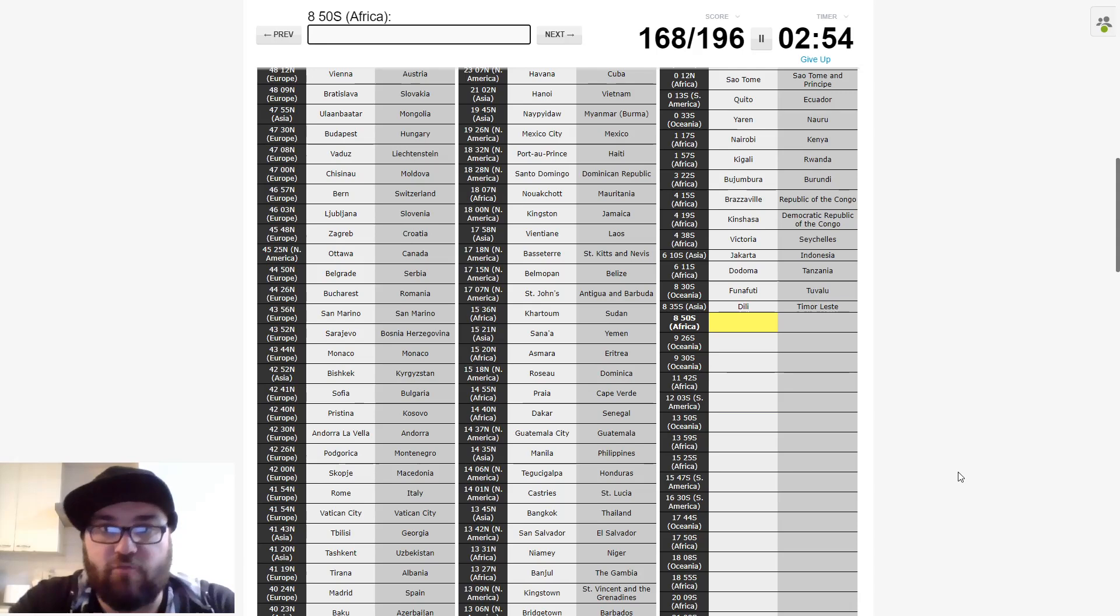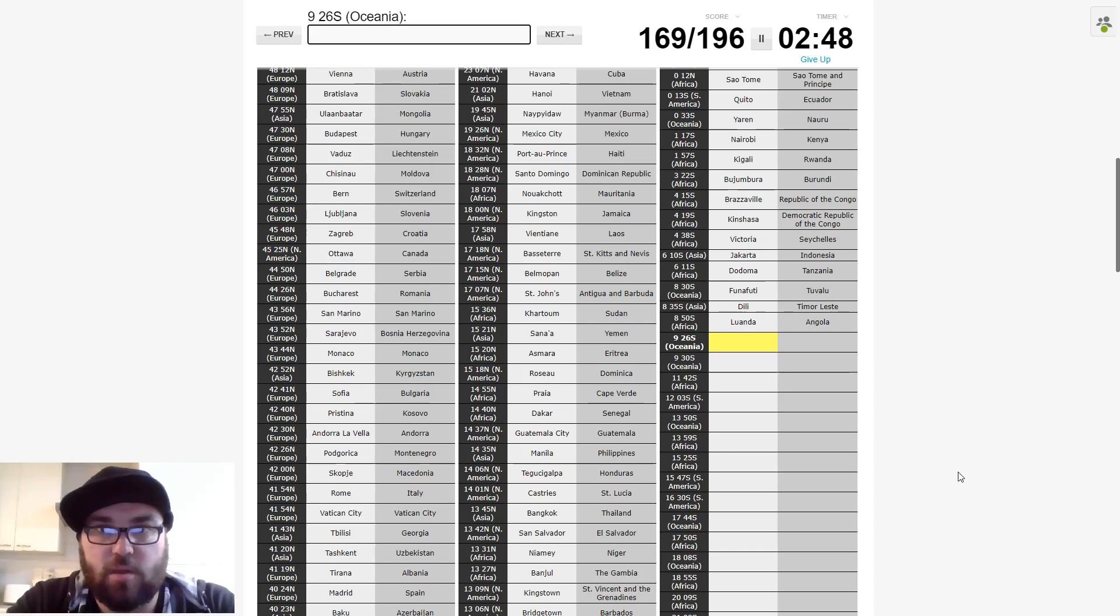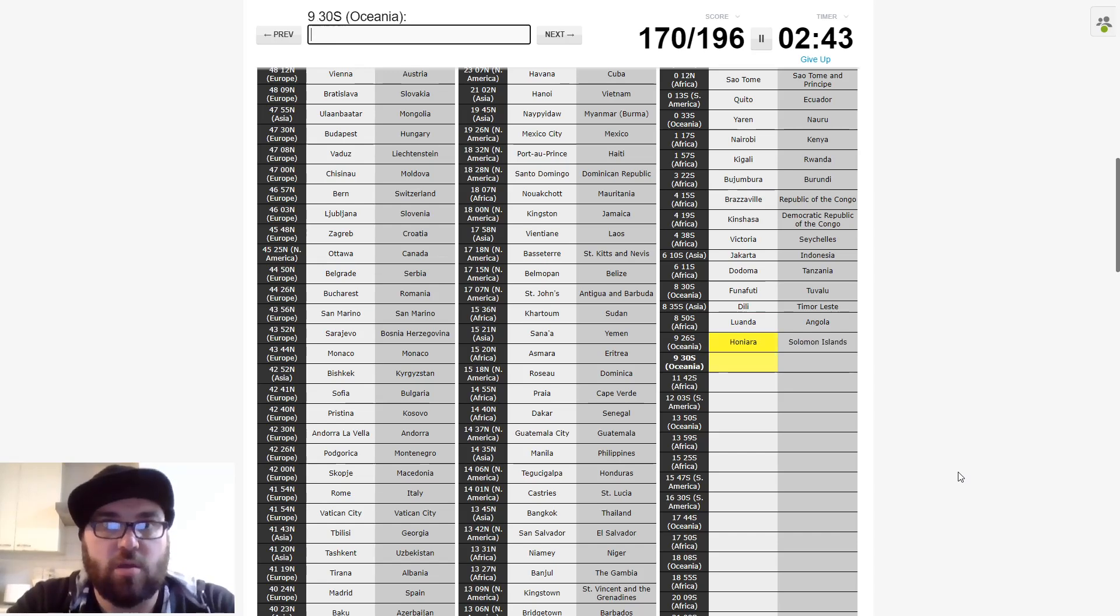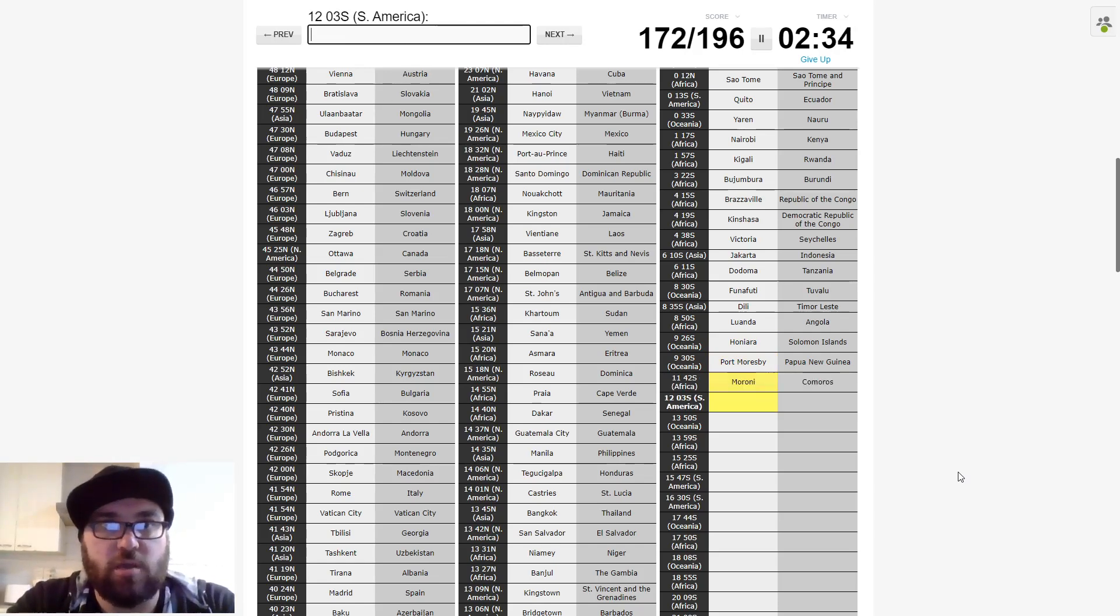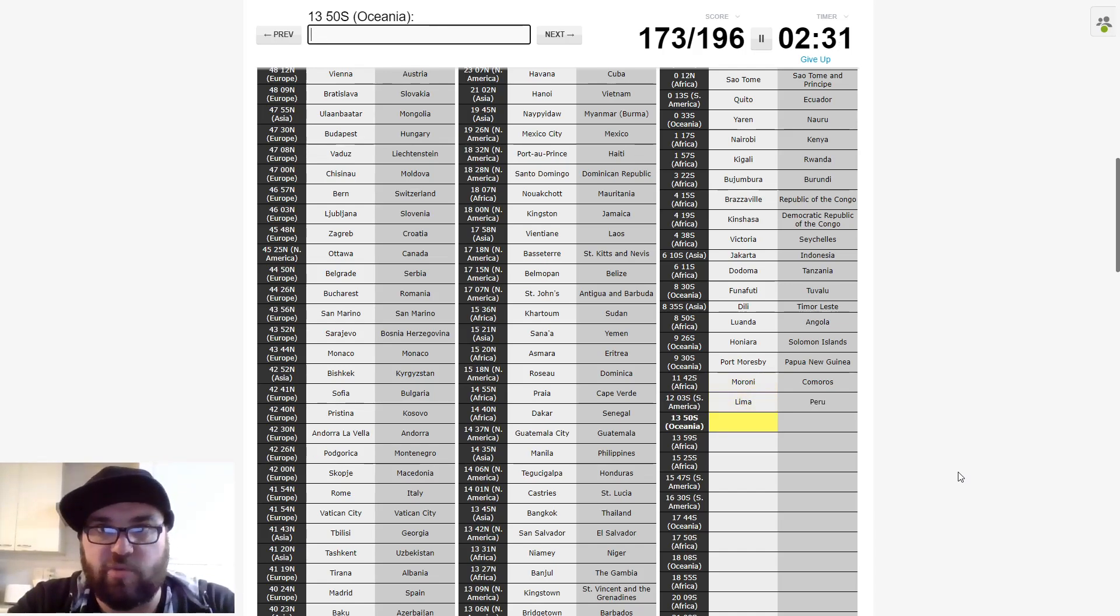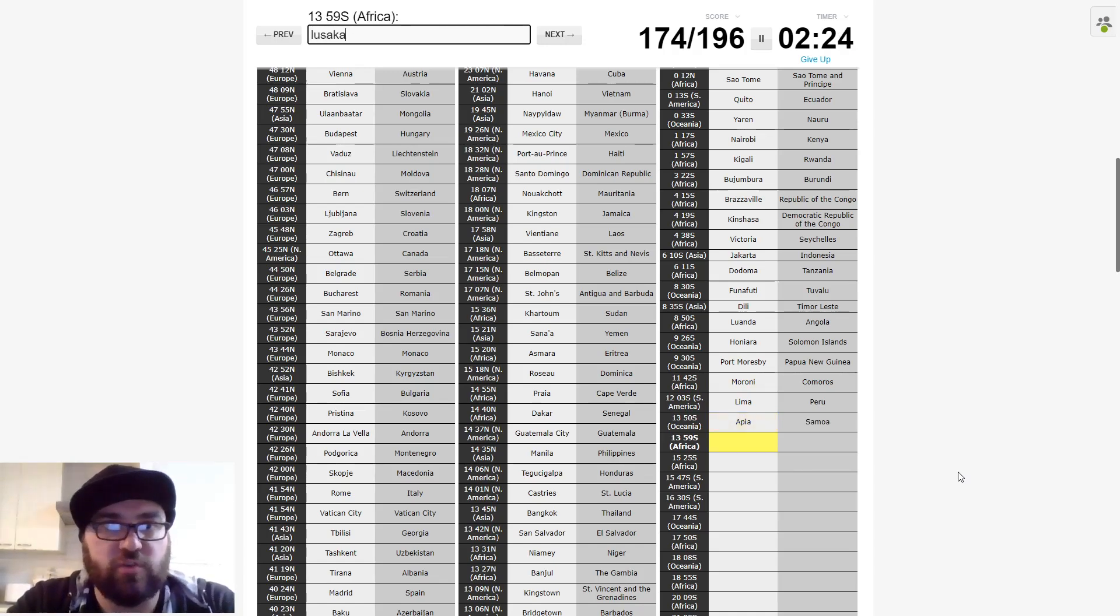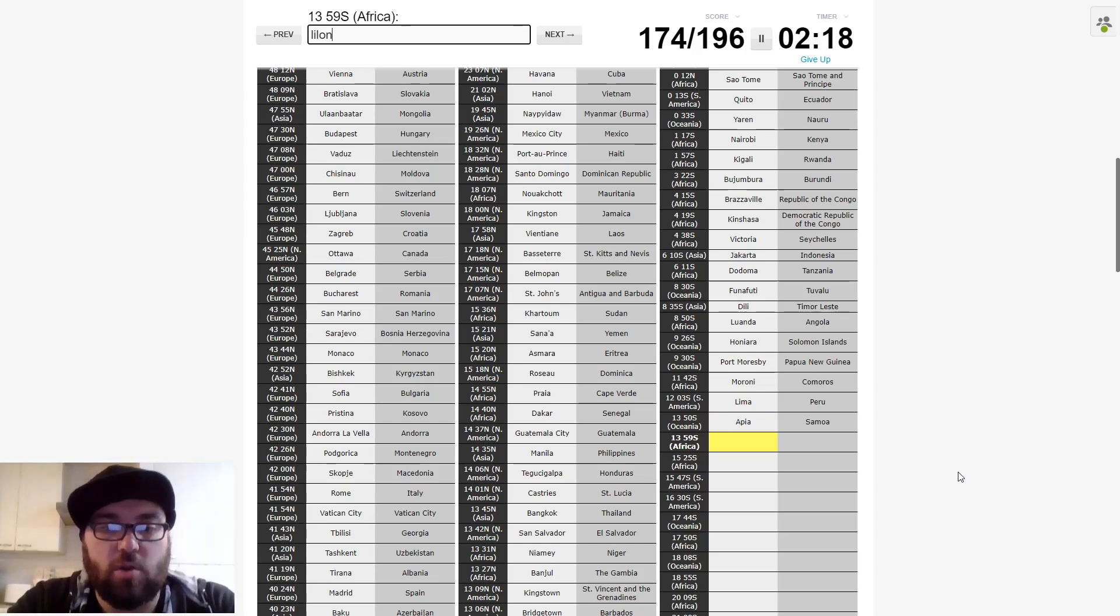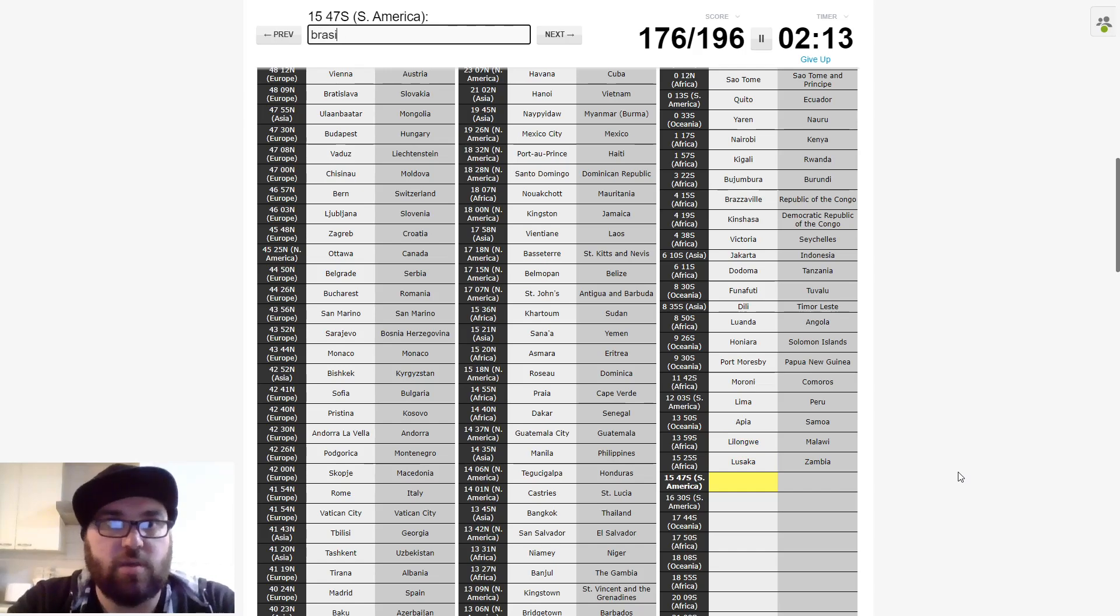And then is this going to be Tarawa? No. So it must be Palikir, which is Micronesia. And then Africa. So we had Freetown. So let's try Monrovia. No. Let's try, it's probably not Accra. We'll try Yaoundé. And we'll try Bangui in the Central African Republic. We'll try Mogadishu. I only want to type this once. Yamoussoukro. Perfect. Some nice muscle memory then. South America will be Georgetown in Guyana.